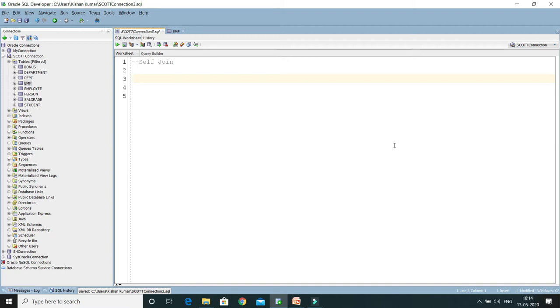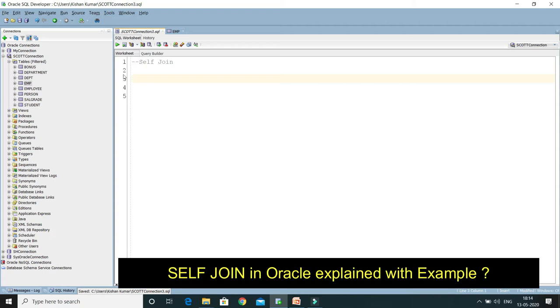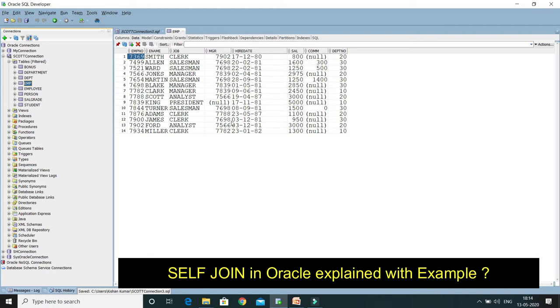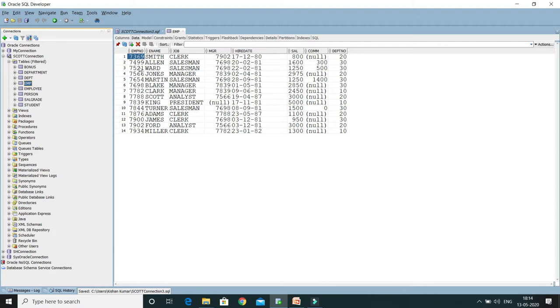That means self-join we perform in the same table. Just to make this demo, I am going to use this EMP table. In the EMP table, you can see we have an employee number and corresponding a manager number as well.